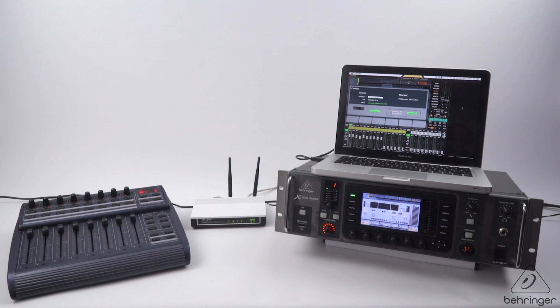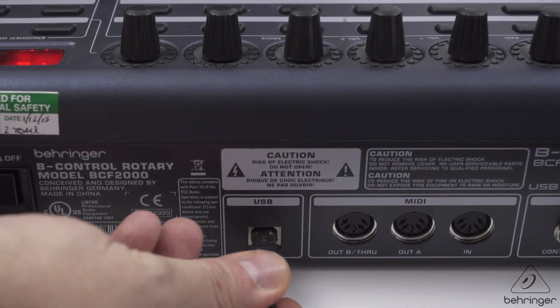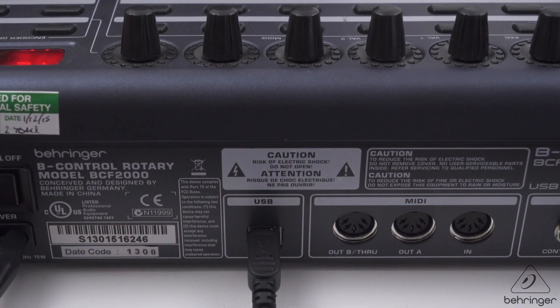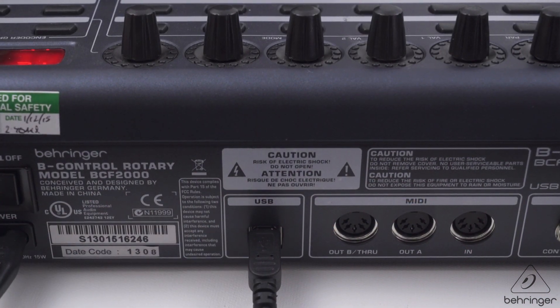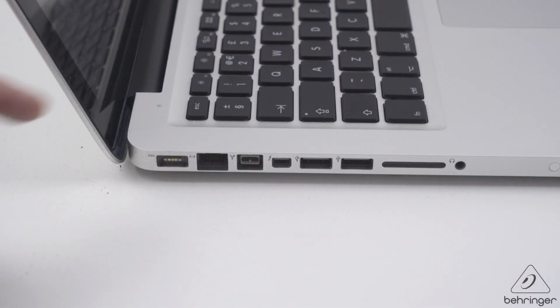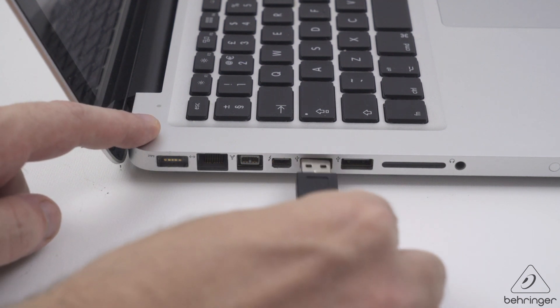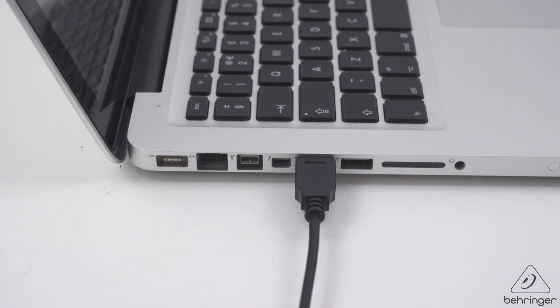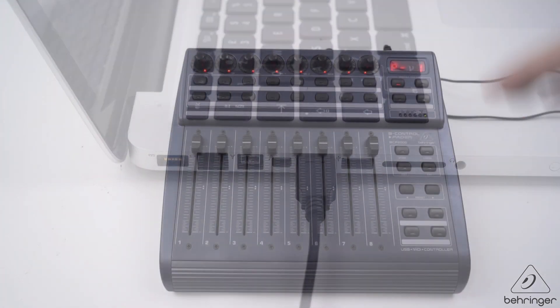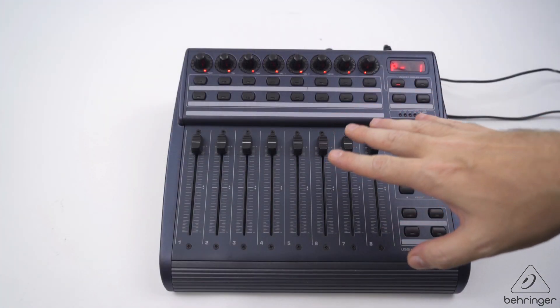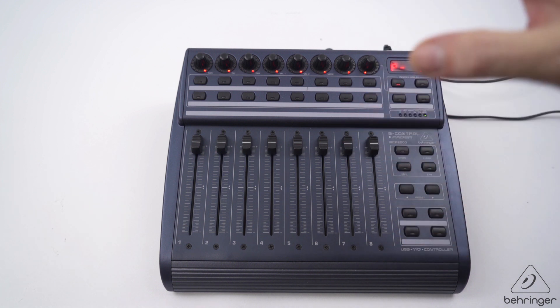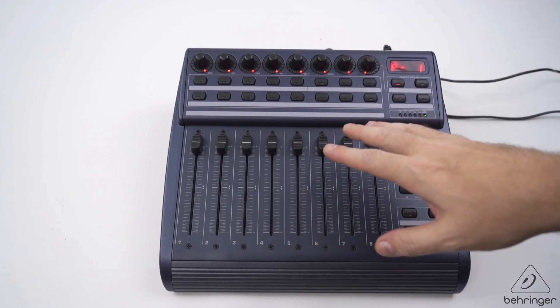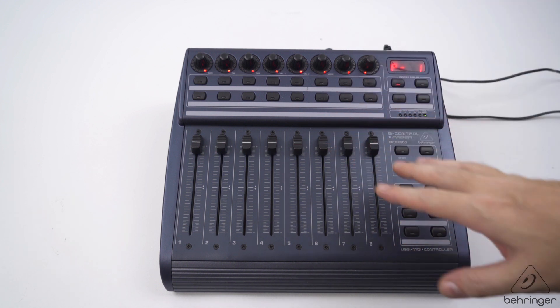First things first, we'll connect the USB cable to the BCF 2000, connect the other end to the computer, and then turn on the BCF.